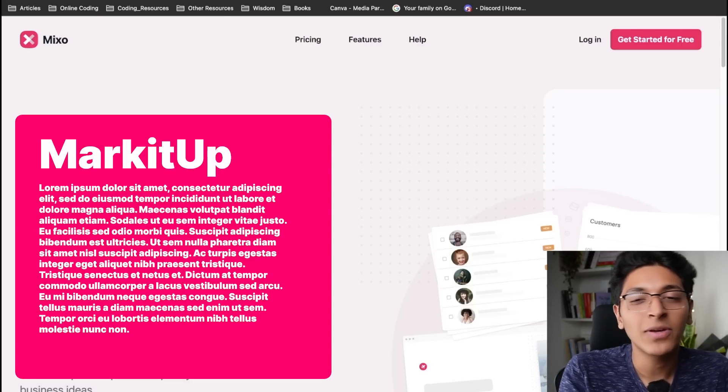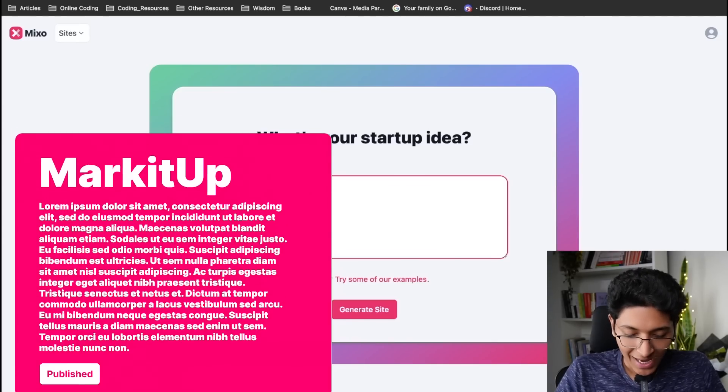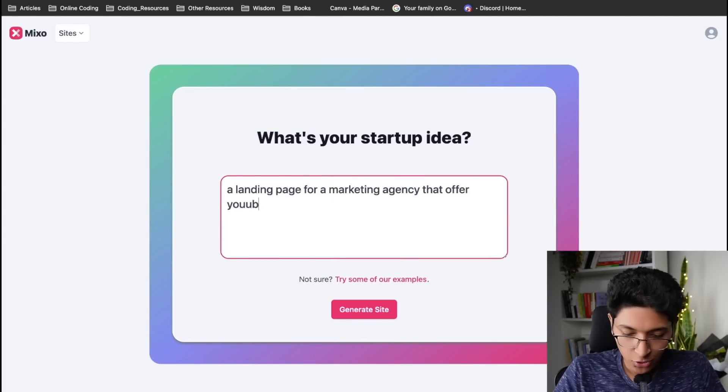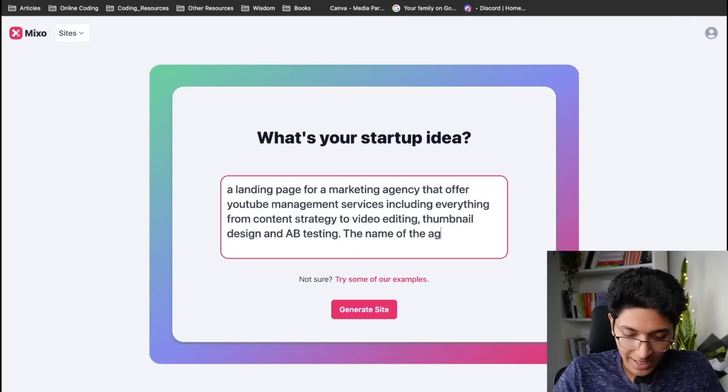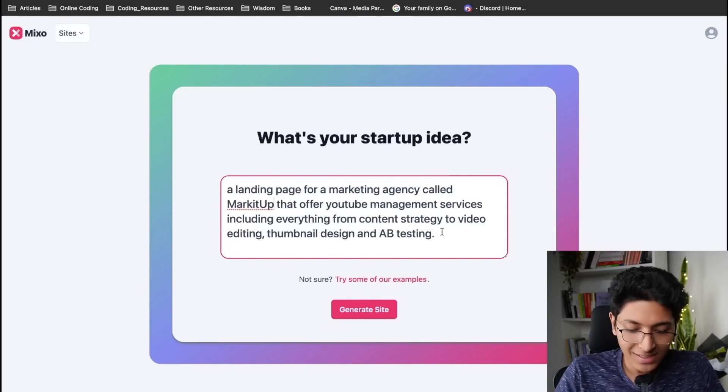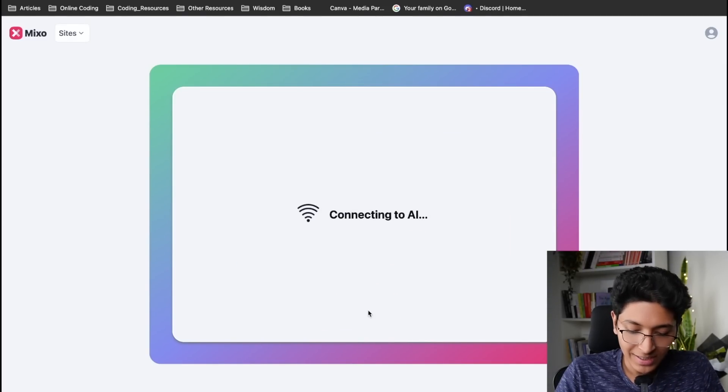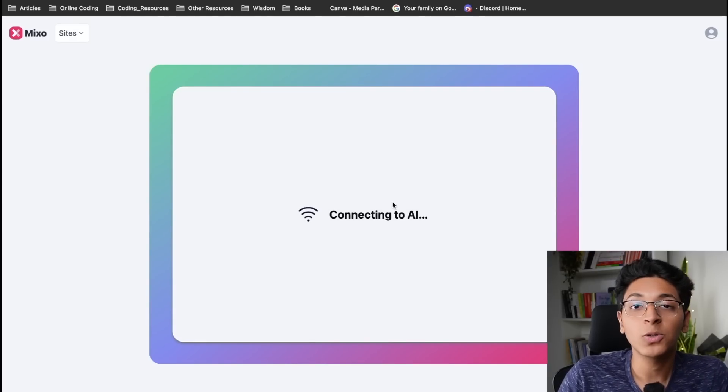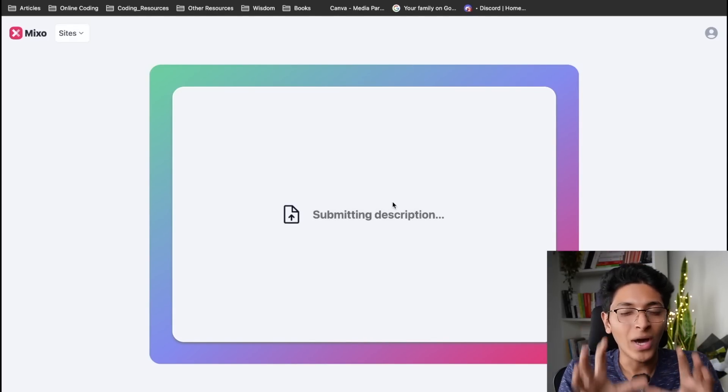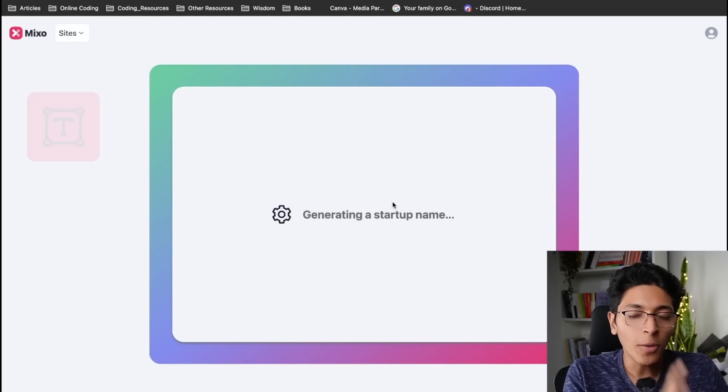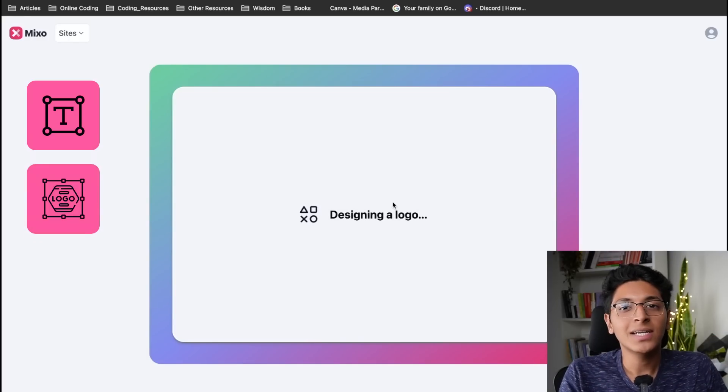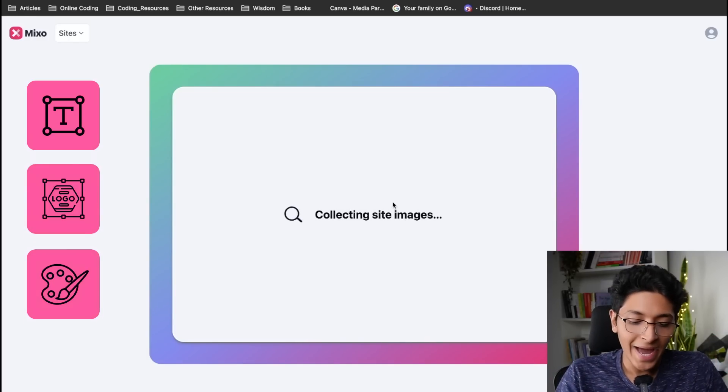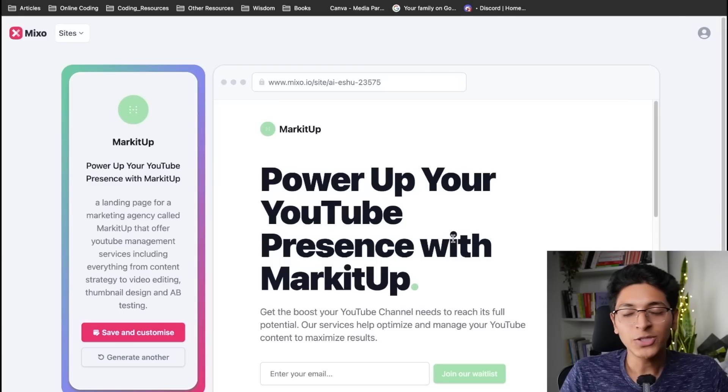I can simply say a landing page. This is the text I gave it and I can just click on generate site and it will now be able to create a site. Use this one line of text to create the copy, create the logo, create the color scheme for the site and create it right in front of me in seconds.